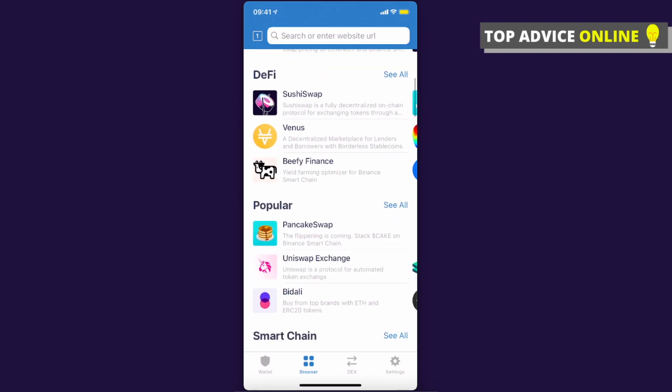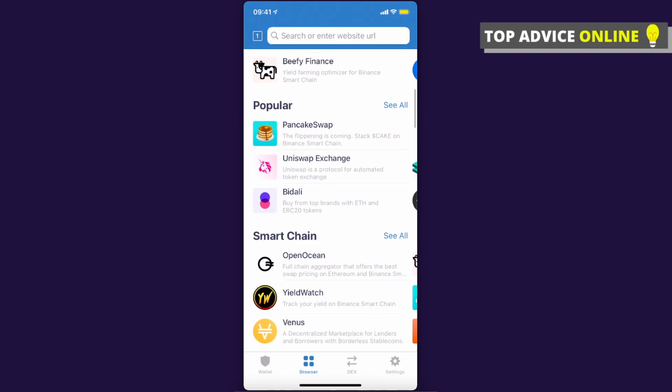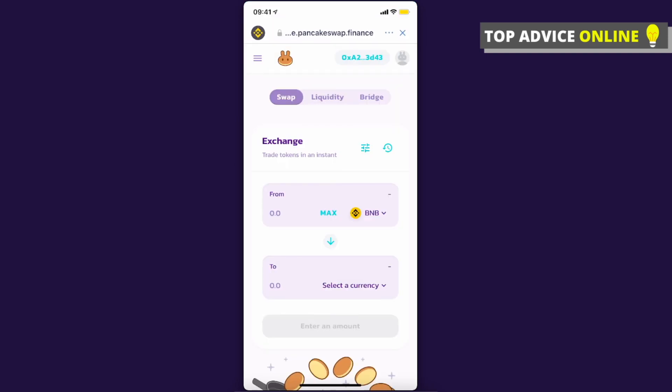Under 'Popular' you will probably see PancakeSwap. In the top right corner you'll see a wallet address — that means I've already connected my Trust Wallet. If you see 'Connect', press it and connect to Trust Wallet.